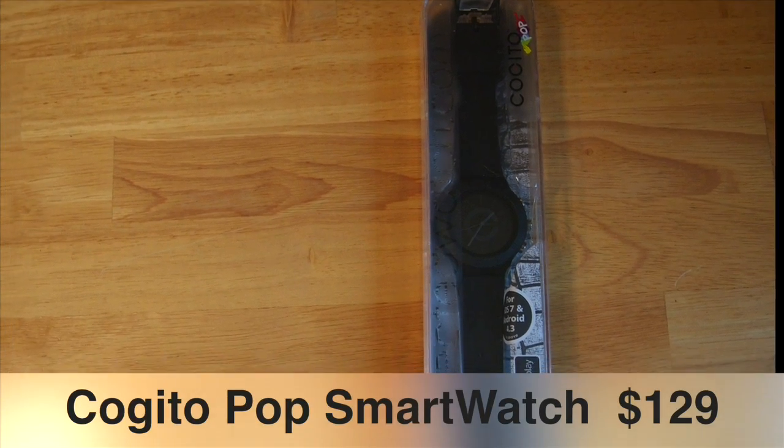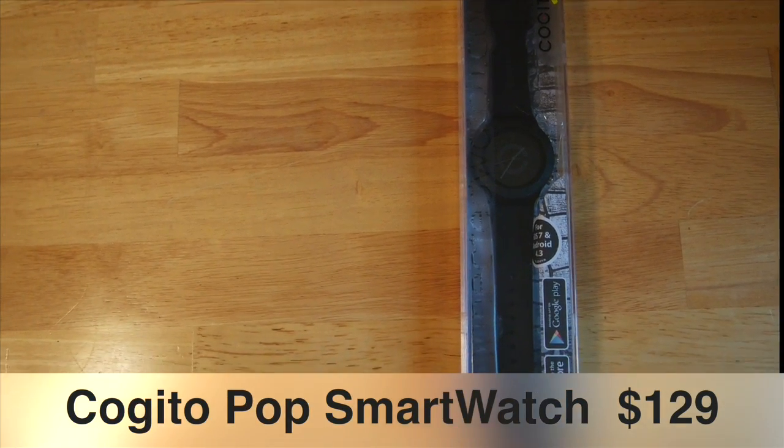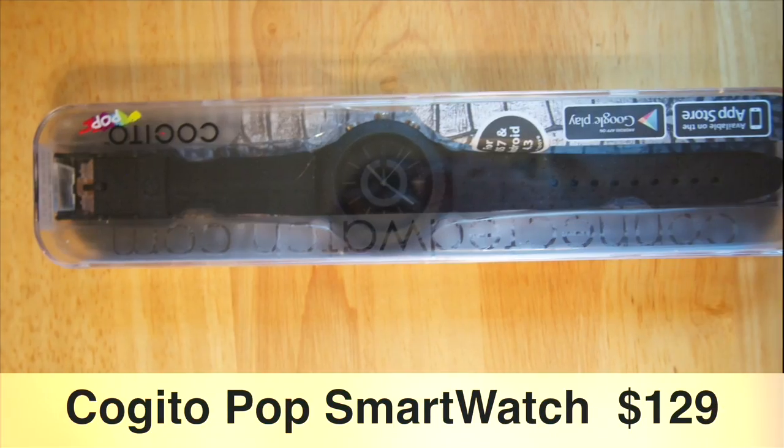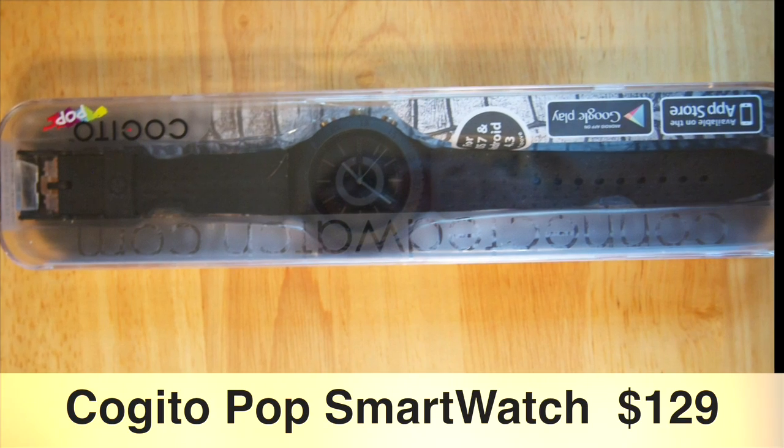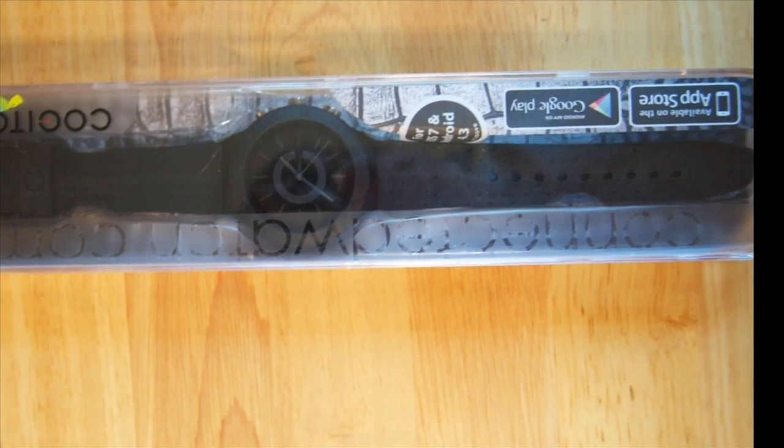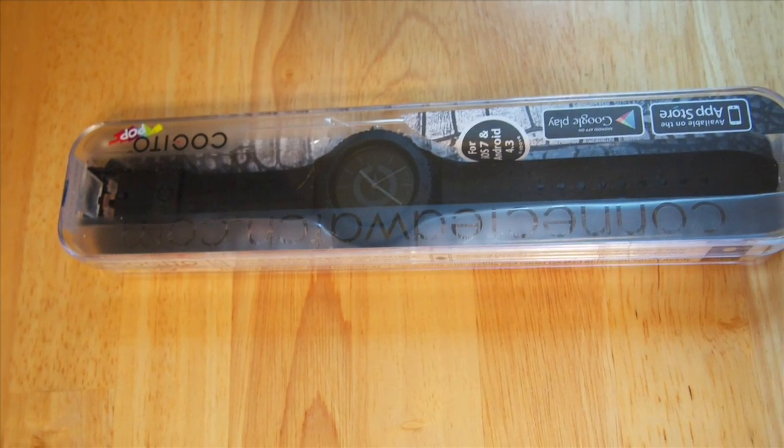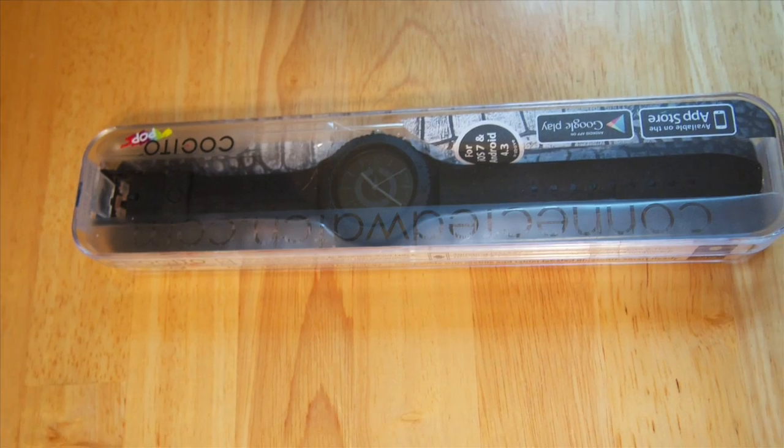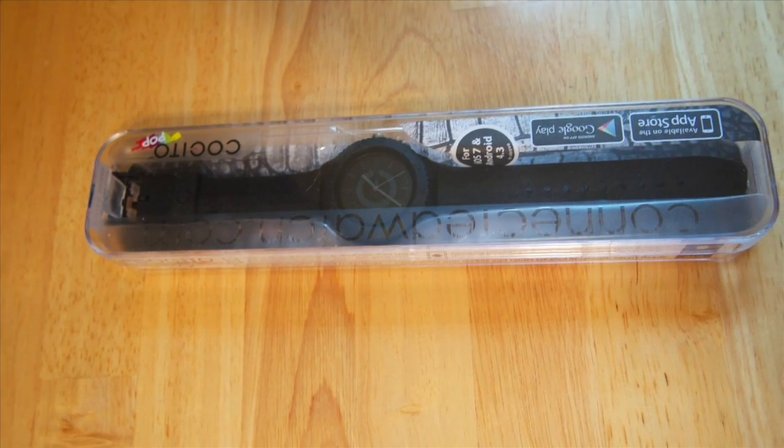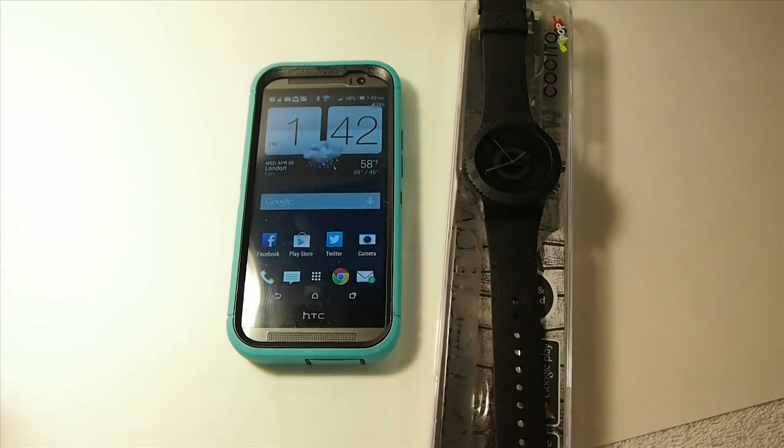Hey YouTube, it's me at your iPhoneCaptain. Today we're going to be looking at the Cogito smartwatch. You can get this for $129. I'll have the link in the description below. If you think you would like to have this watch, check it out.